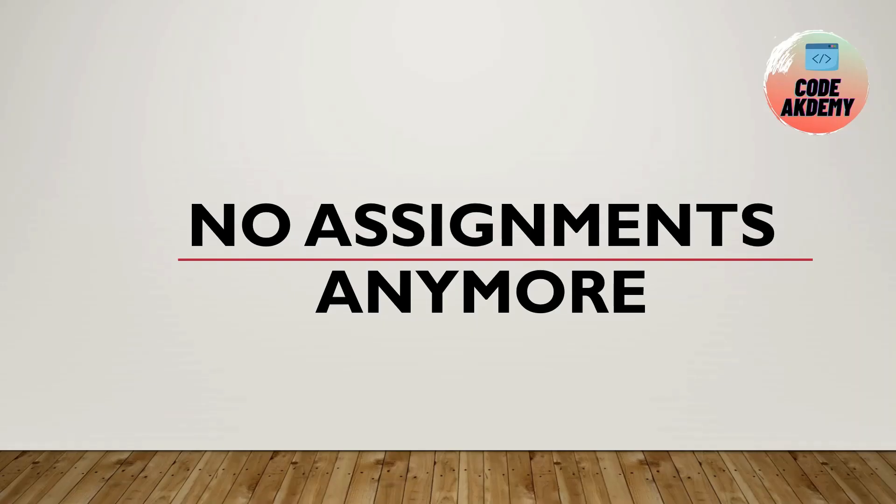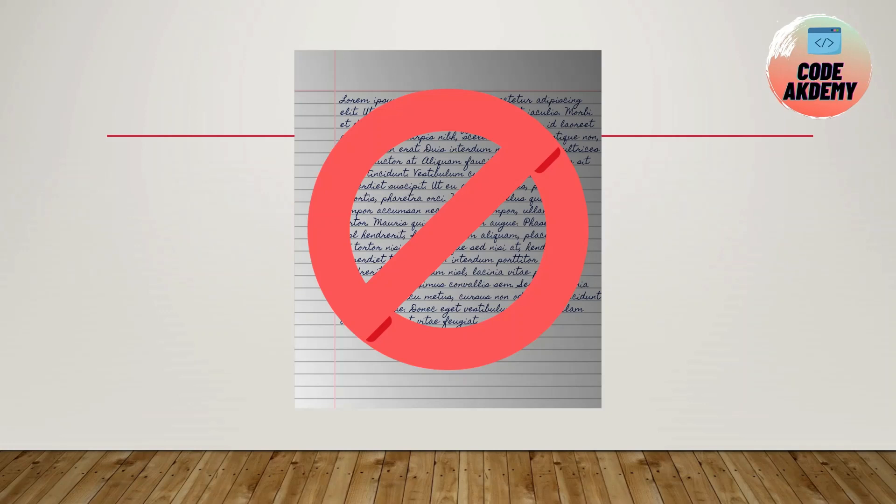Welcome to my channel Code Academy. As an engineer, all of us need to write assignments in college, which is one of the most boring tasks every engineer does. As a solution to this task, I've come up with this video. If you watch till the end, I don't think you'll need to write assignments anymore.